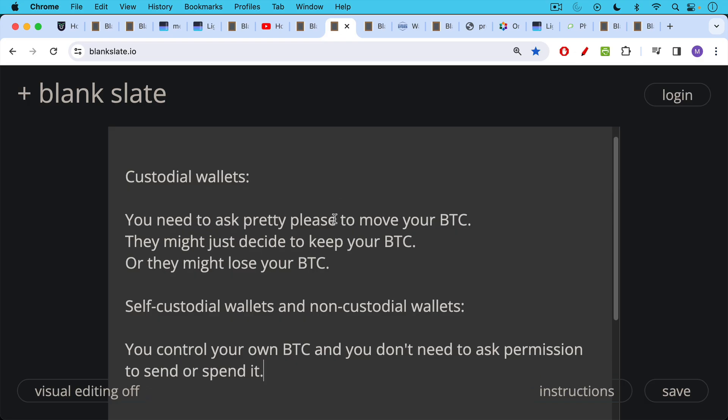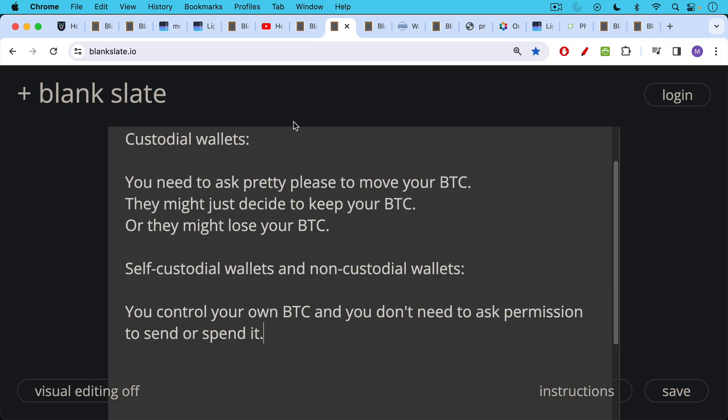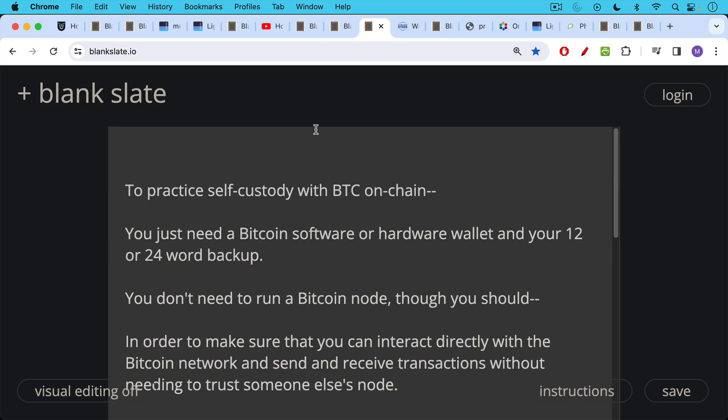So self-custodial wallets, non-custodial wallets, you control your own Bitcoin, and you don't need to ask permission to send it or to spend it. So that's the distinction between custodial and self-custodial, non-custodial wallets. The Phoenix wallet, obviously, is a self-custodial, non-custodial wallet.